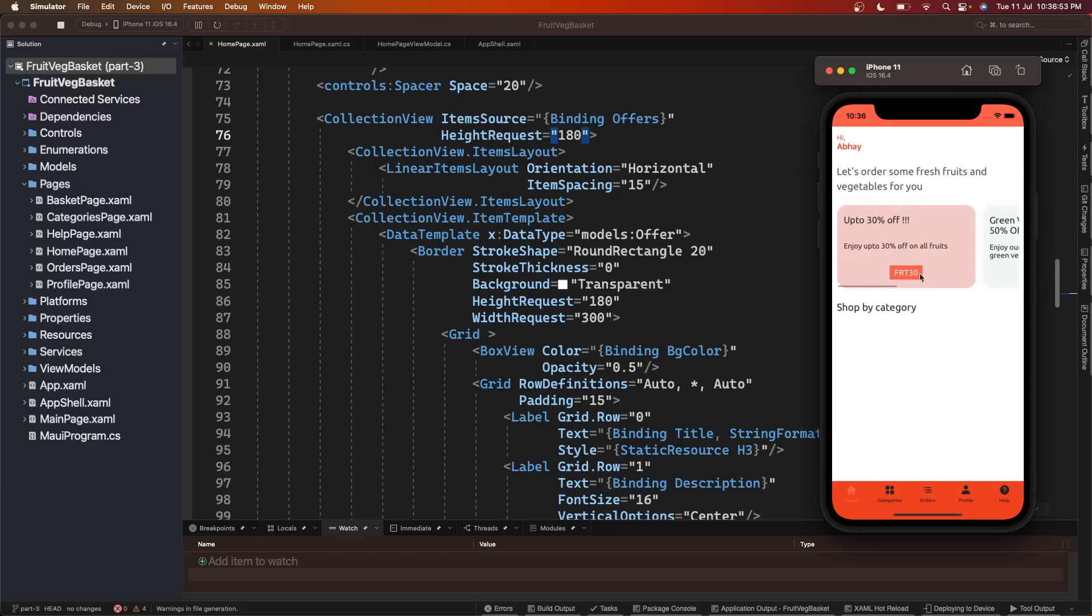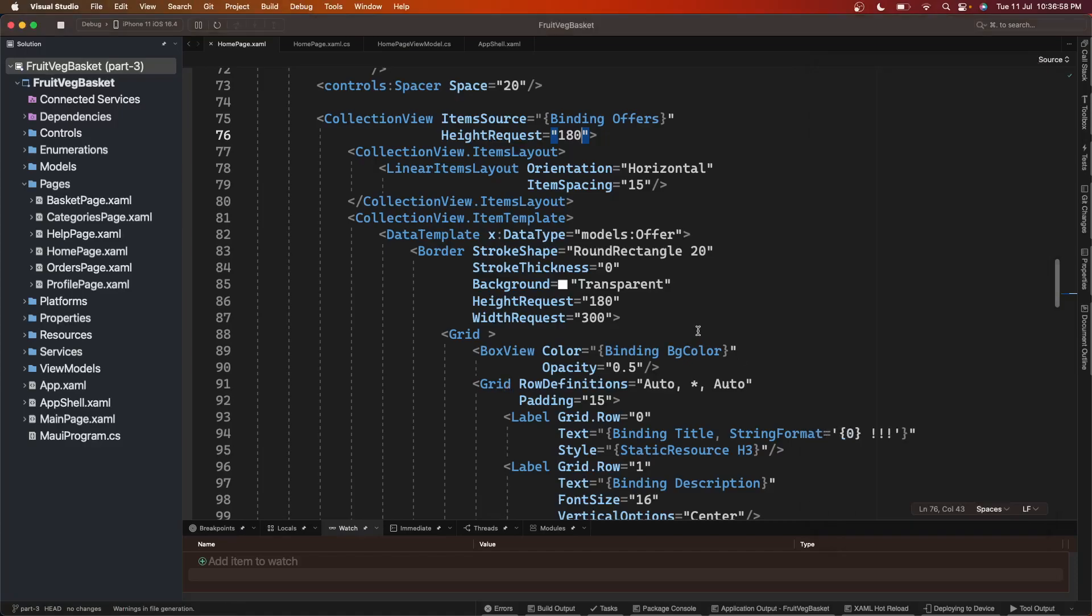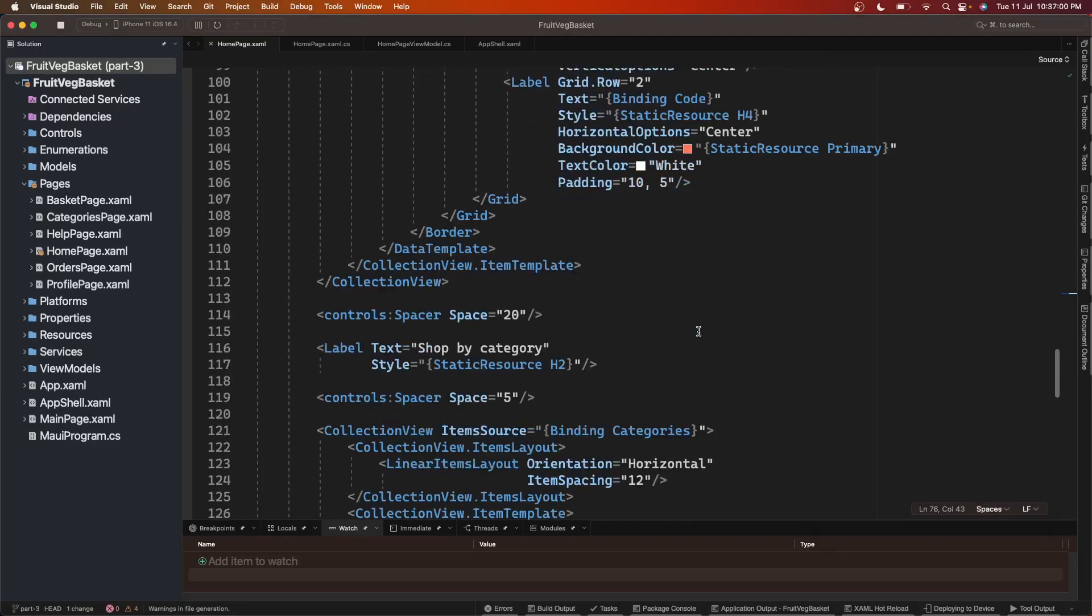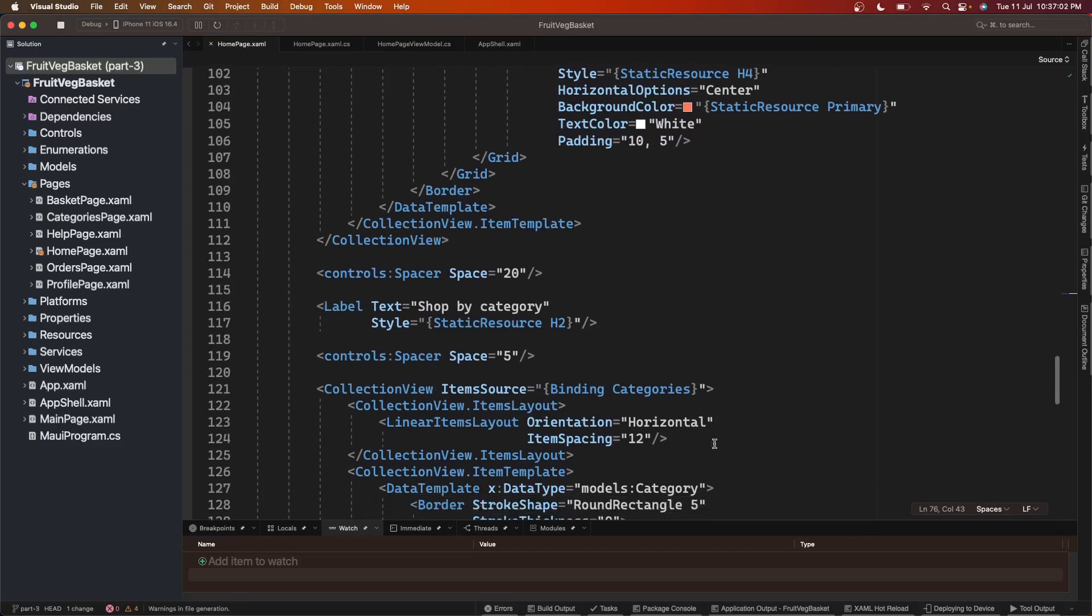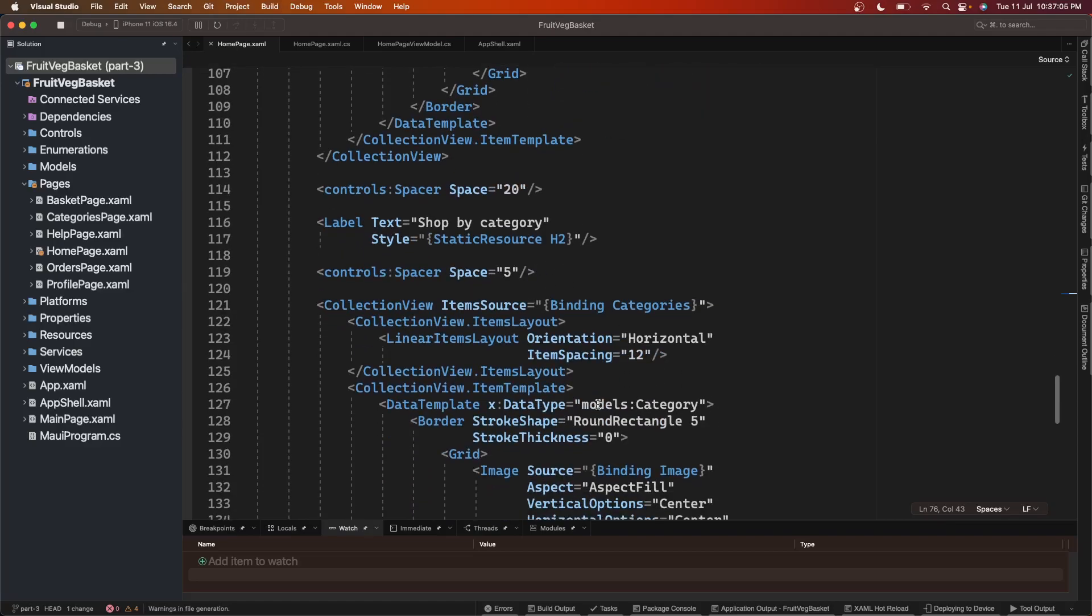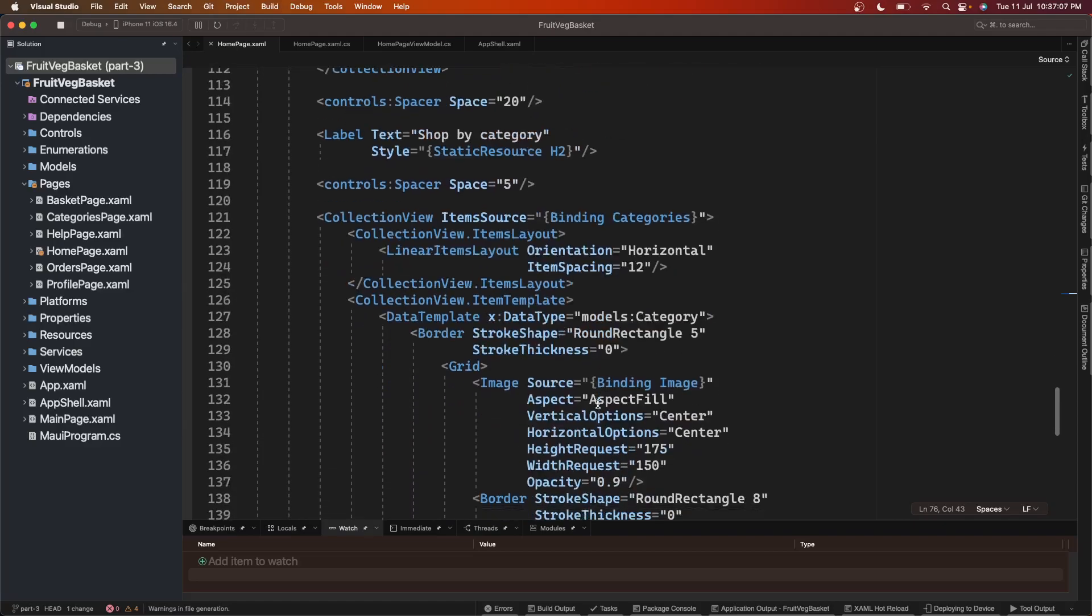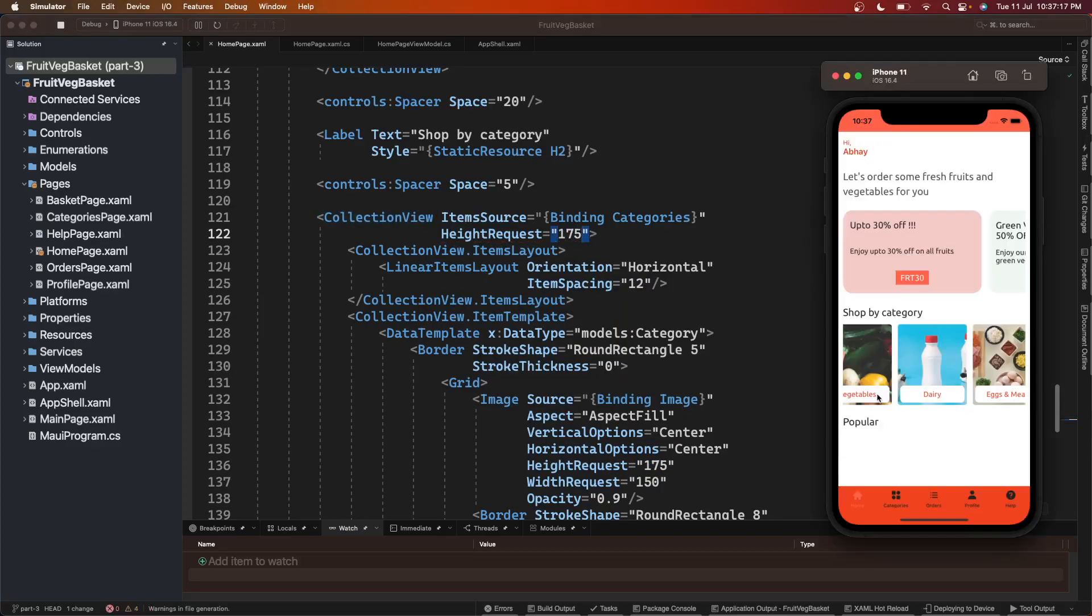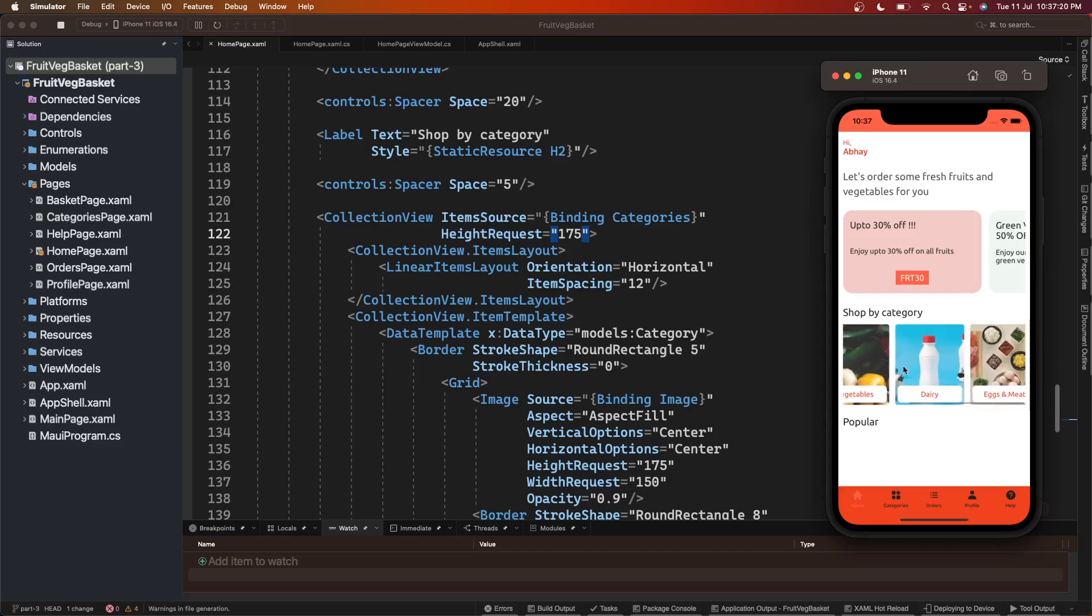Same thing for shop by category - we cannot see categories. Let's go to categories collection view, it is here. Here also we know the height of each item beforehand, that is 175. We'll set this here, height 175. Let's save it and check it. Cool, we can see this as well.